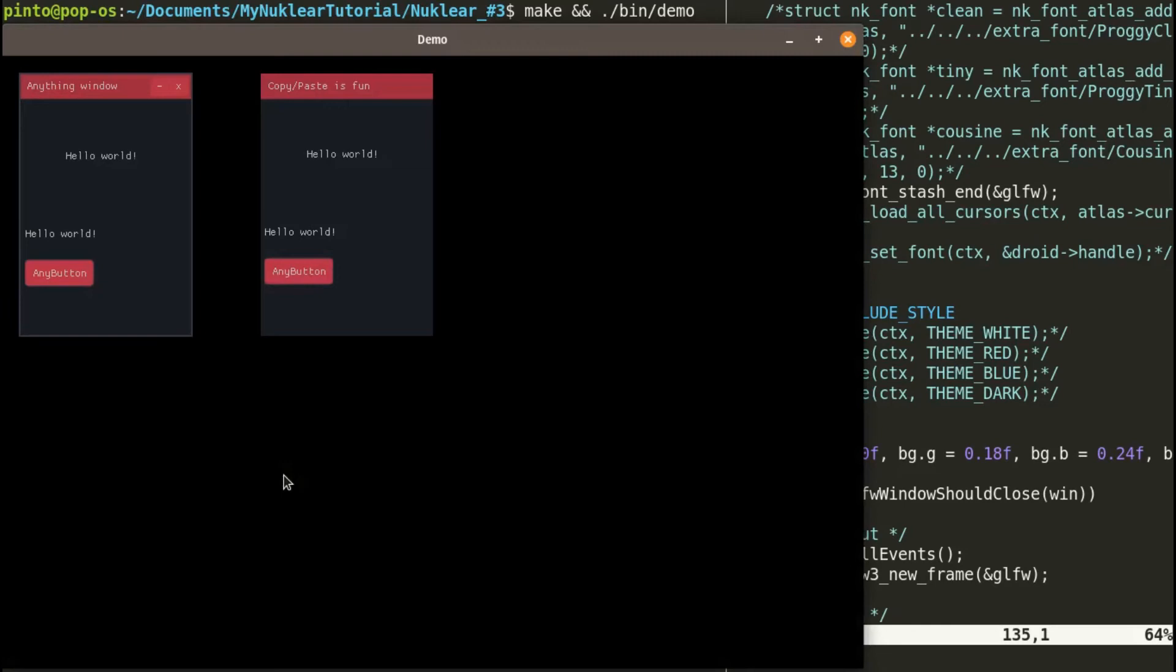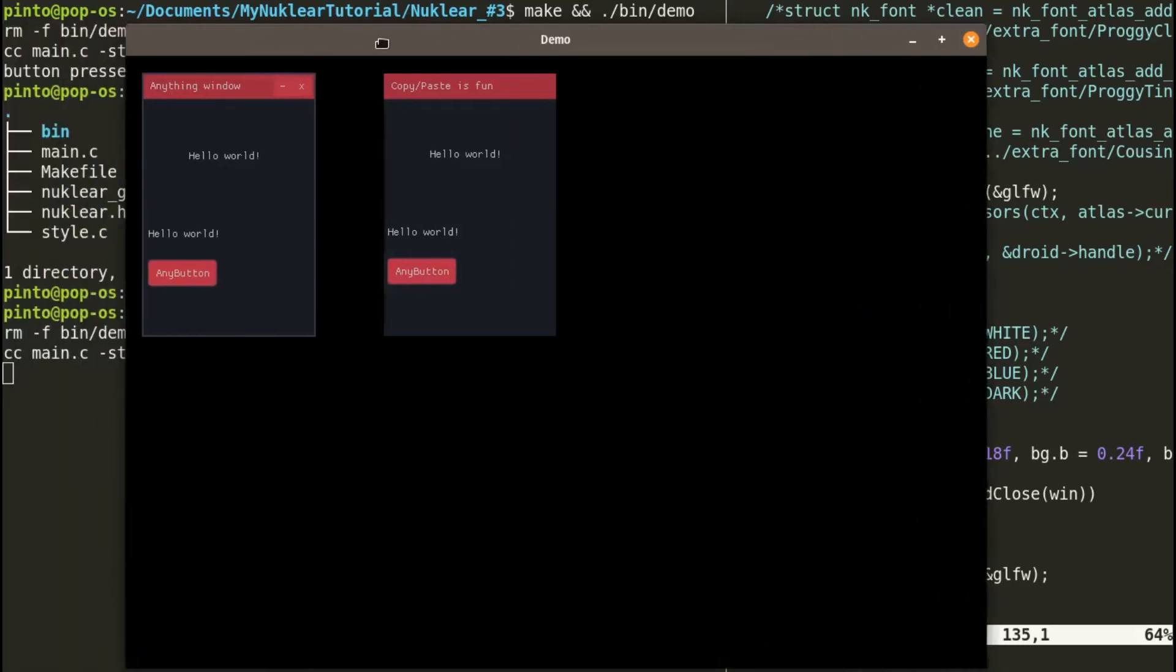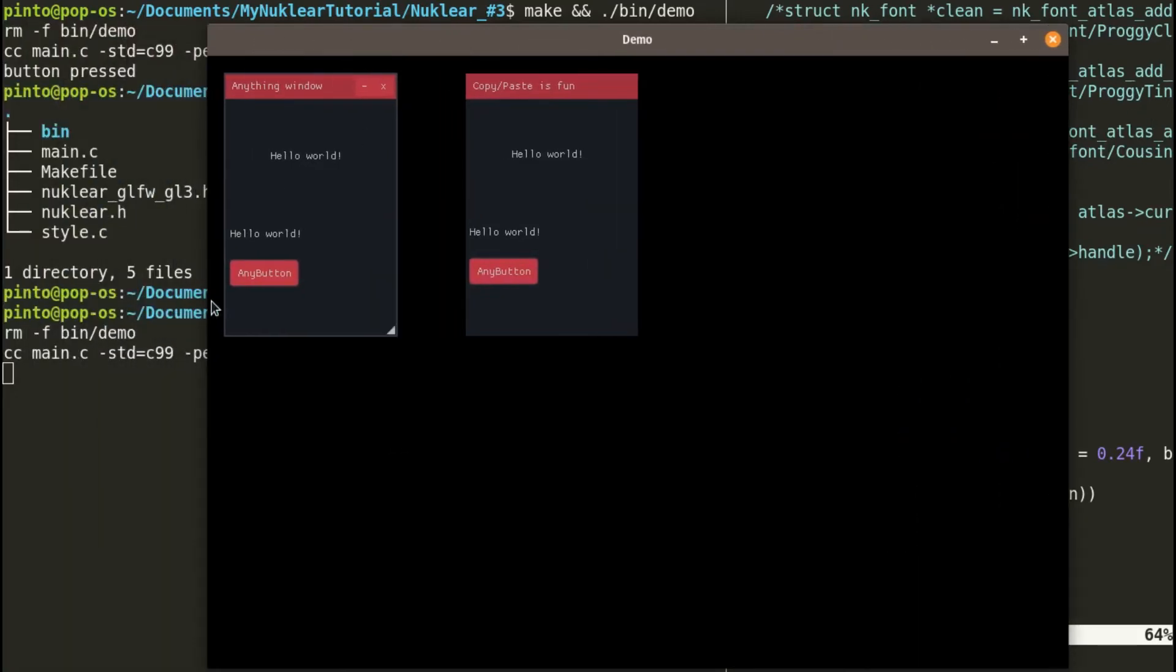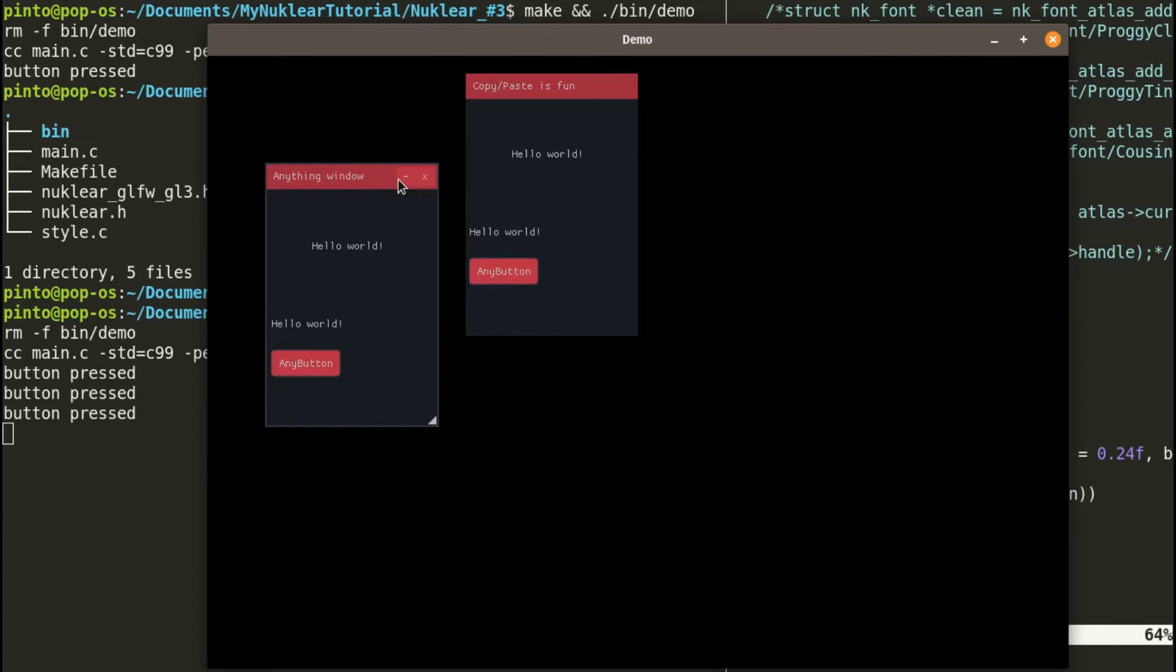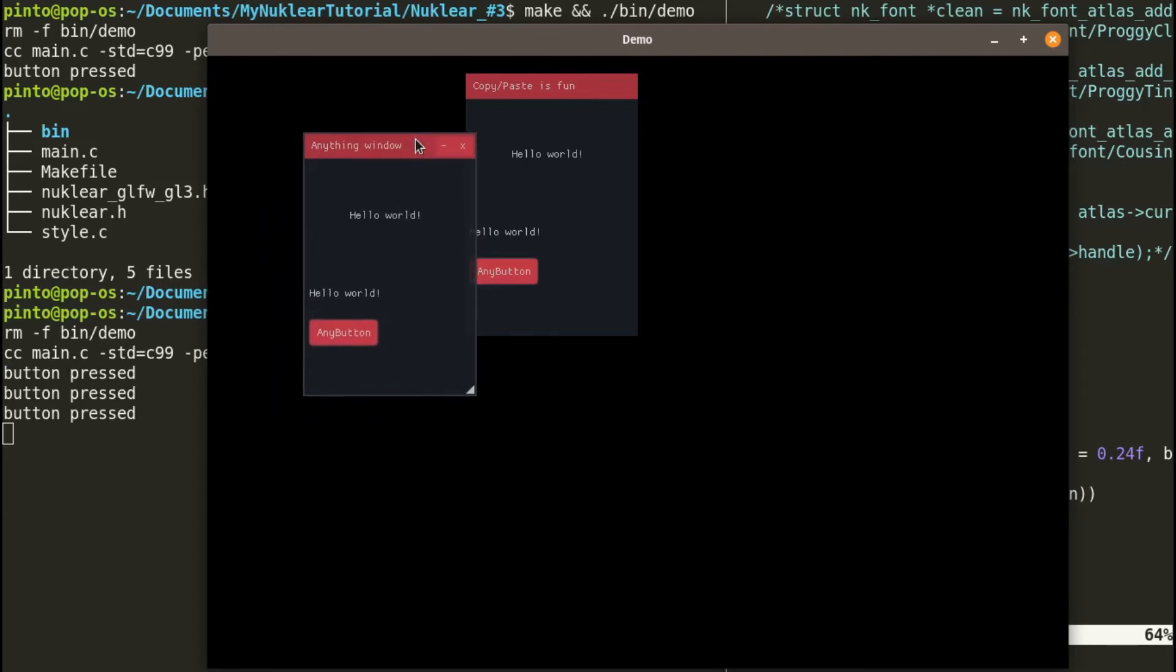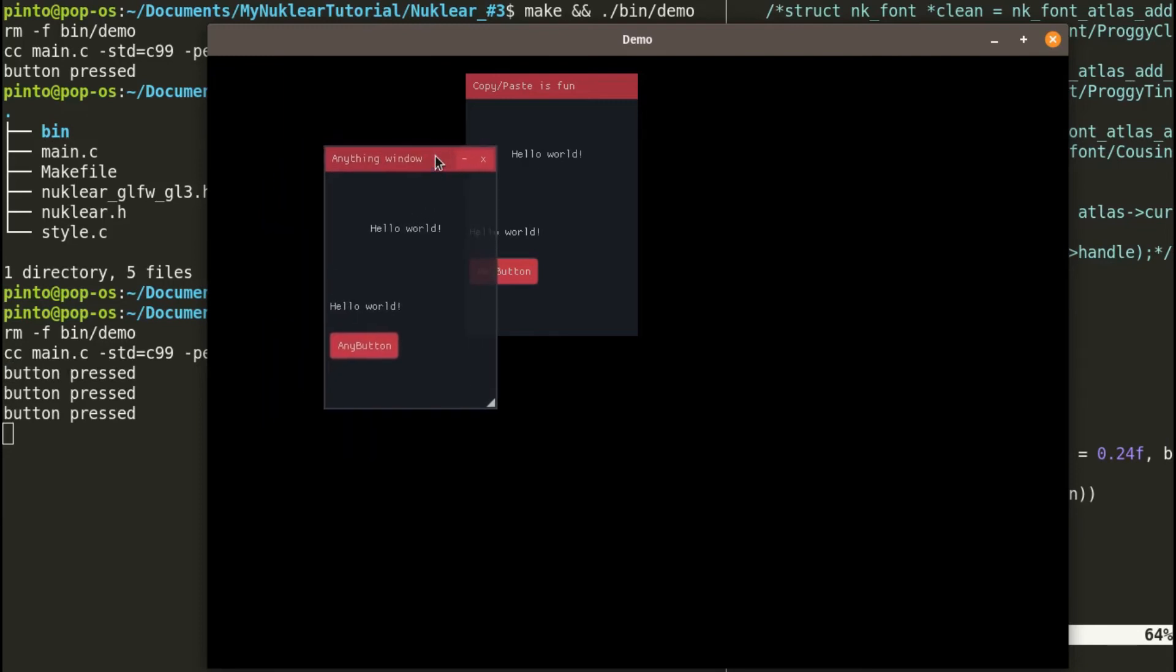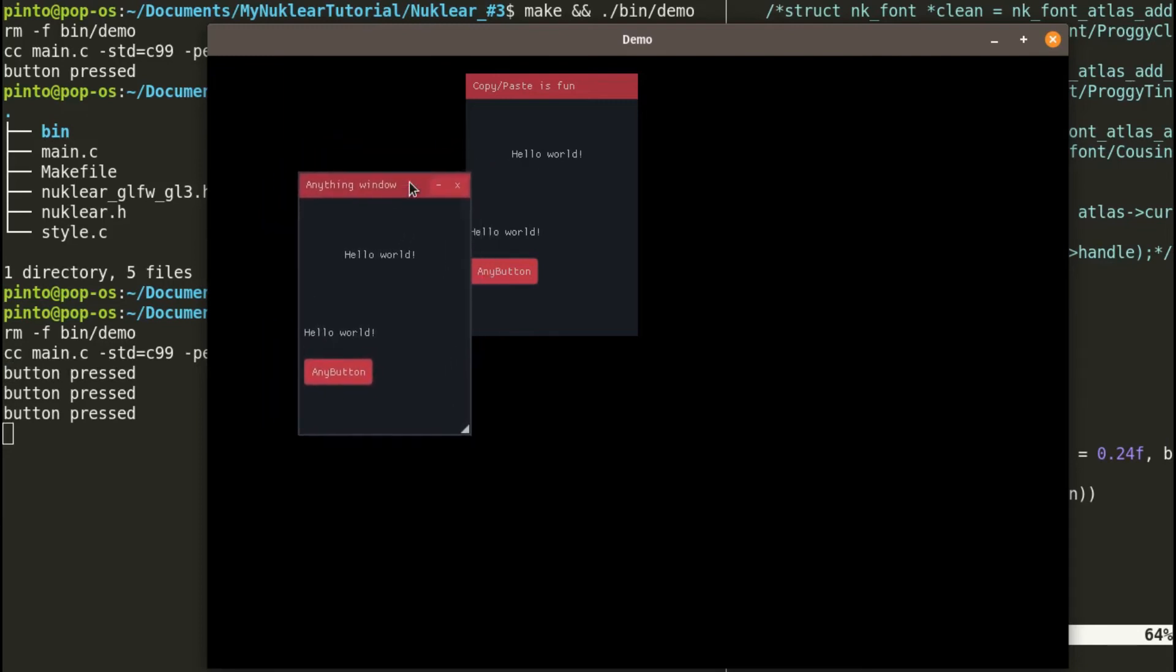It's much more appealing now. At least, that's subjective, but at least the colors have changed. You can see a clear difference from before, a clear visual difference.